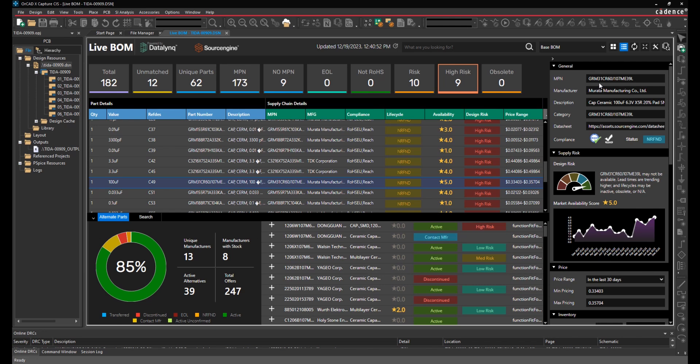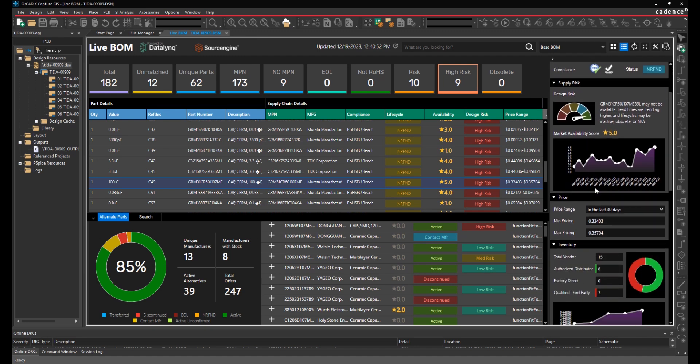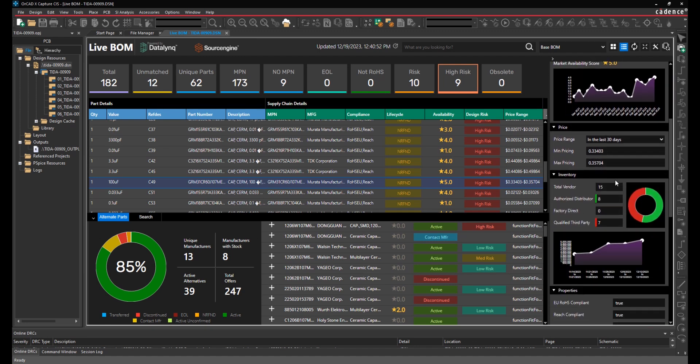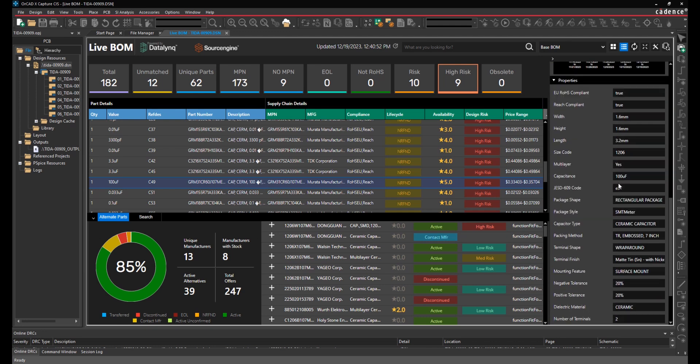Manufacturer, Manufacturer Part Number, Descriptions, Data Sheet Links, Compliance, Status, Design Risk, Market Availability, Price, Price History, Inventory, Inventory History, and Key Component Properties.